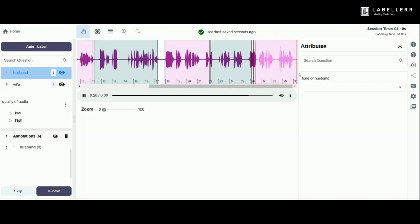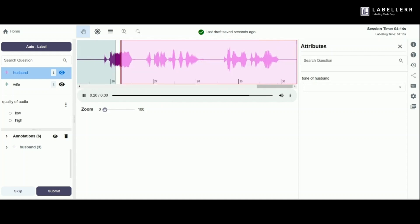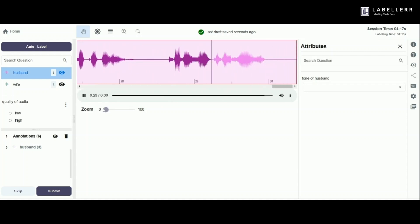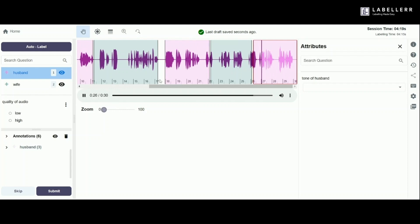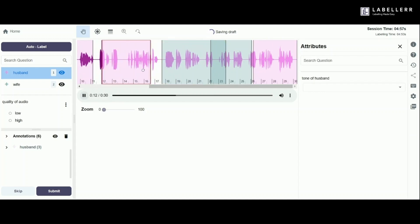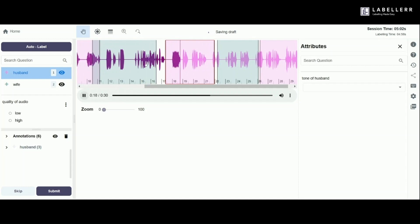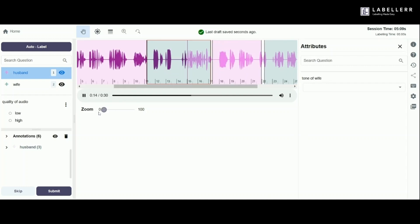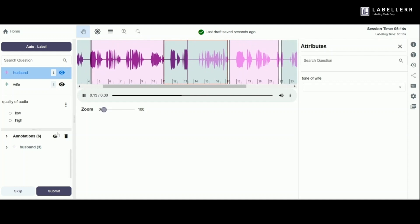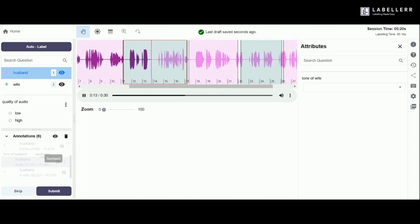With all segments labeled, we've completed the process. This ensures accurate annotations for effective model training. The zoom feature can be used on selected segments to achieve greater precision. After labeling the entire audio file, review your annotations to ensure accuracy. You can edit any segment by selecting it on the waveform and updating the tags or attributes. The timeline for each segment can also be viewed from here.